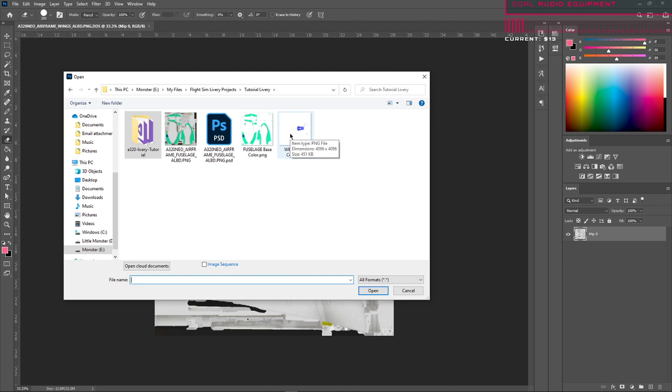Ctrl+S is just save if you wanted to save the file. I'm doing Ctrl+Shift+S because I'm saving as.